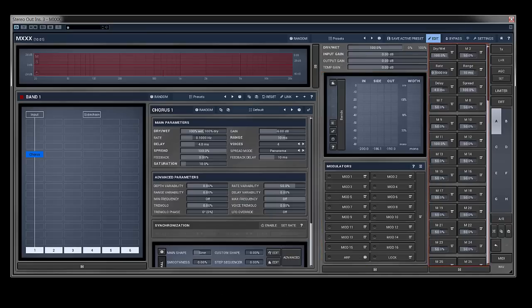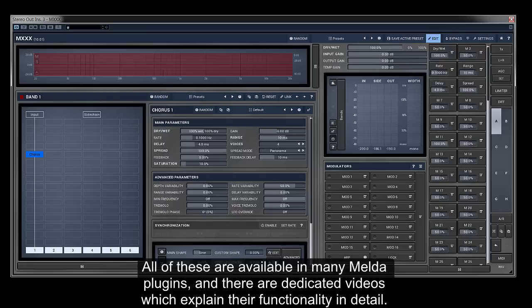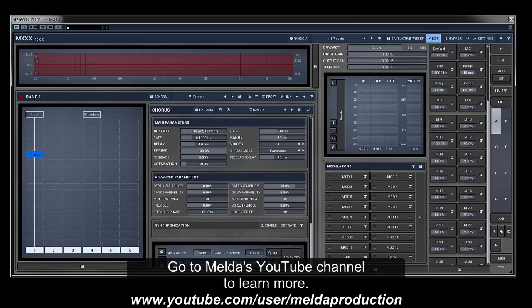All of these are available in many Melda plugins and there are dedicated videos which explain their functionality in detail. Go to Melda's YouTube channel to learn more.